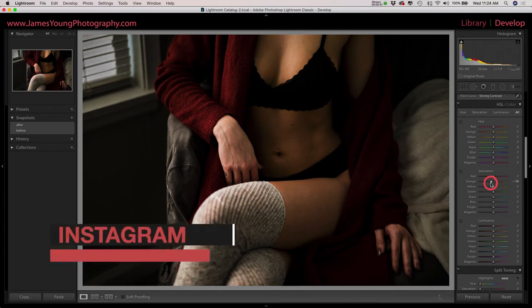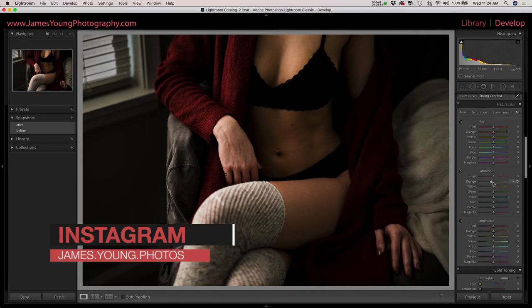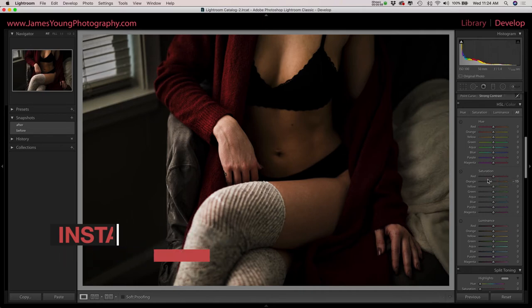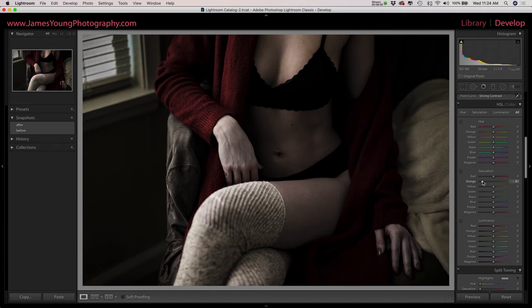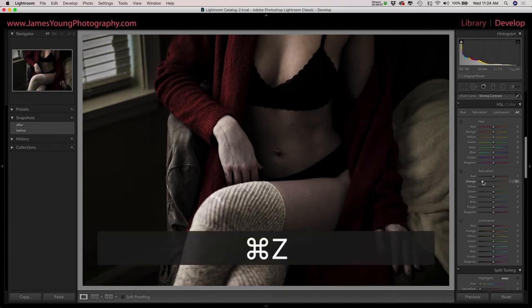So for our saturation, our oranges, we're going to bring this down just a little bit. Now you got to be careful with this because orange is typically where the skin tones are held, so you don't want to do too much damage to this. If you take it down too low it looks awful. Now she looks like a zombie.